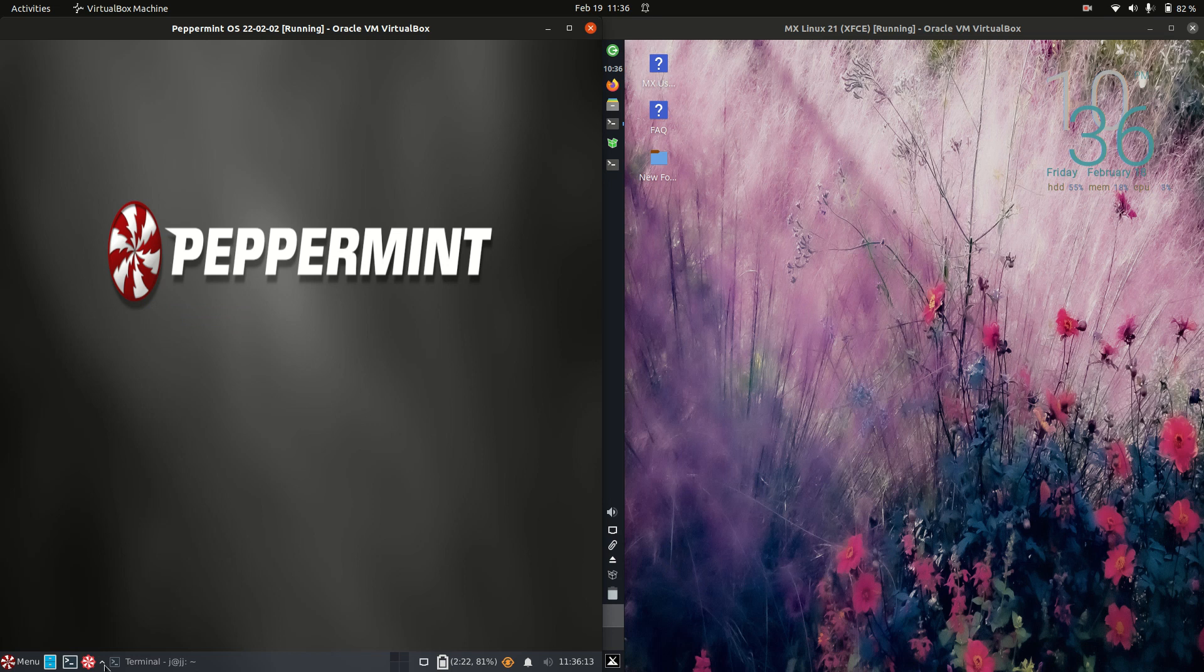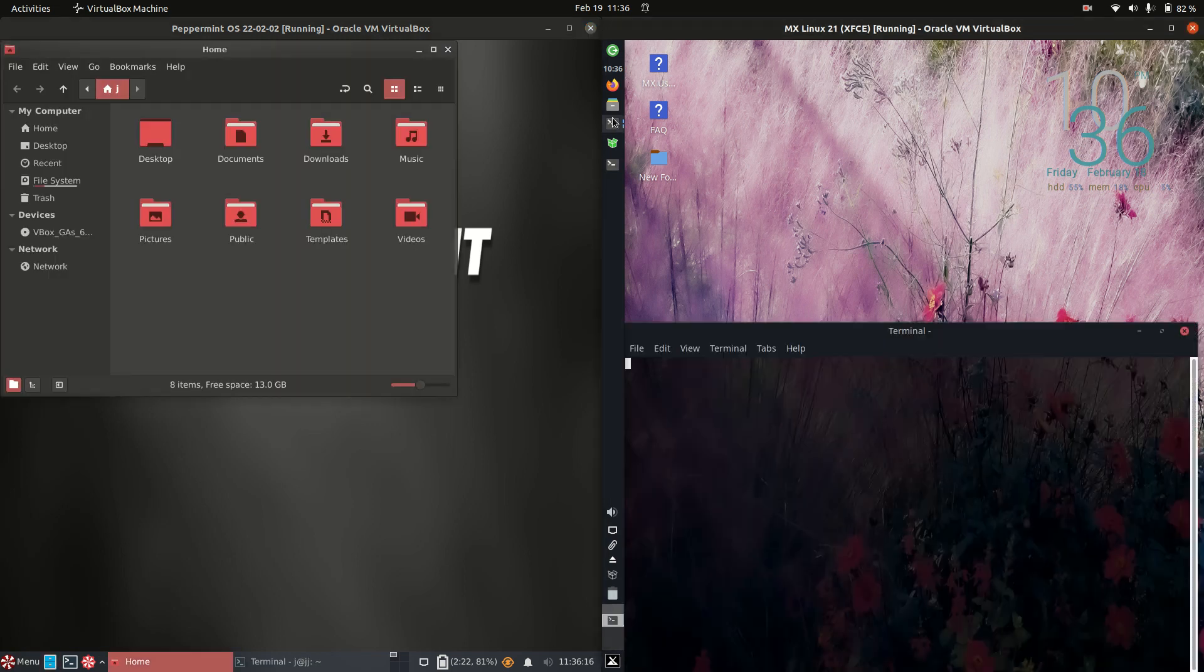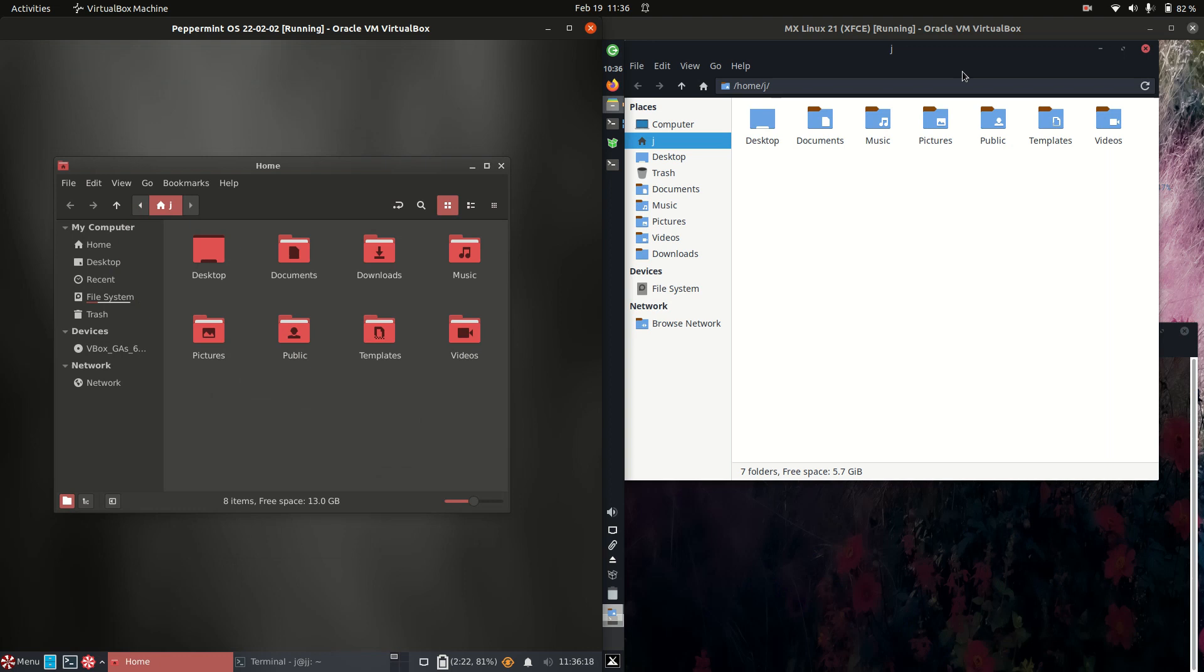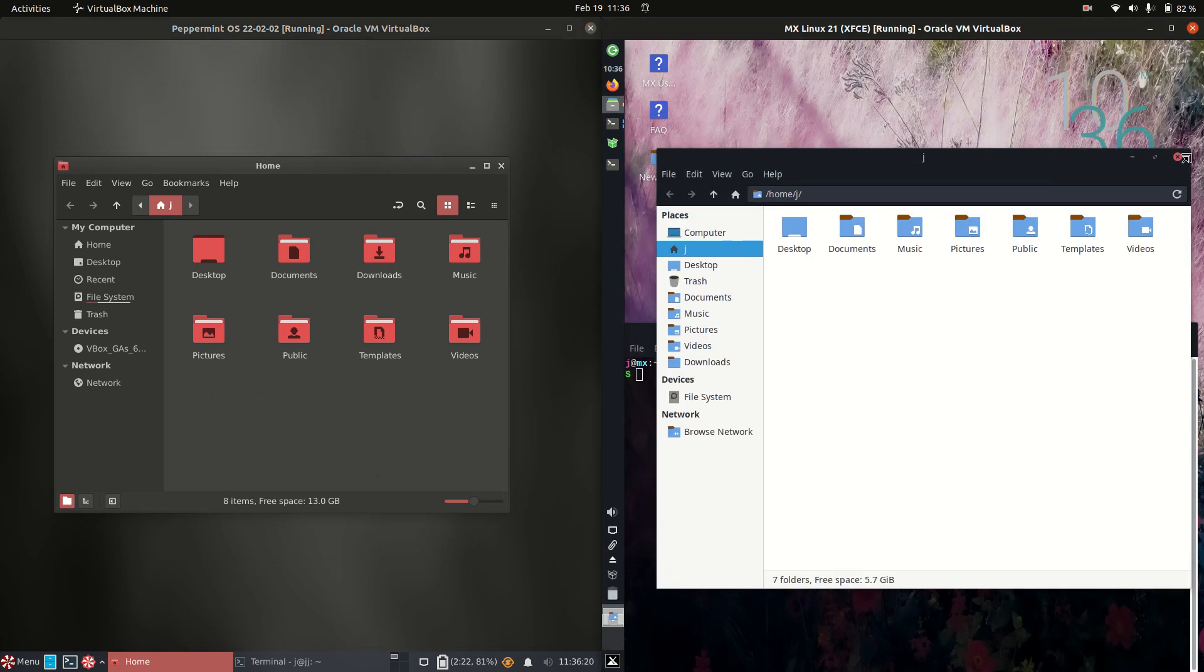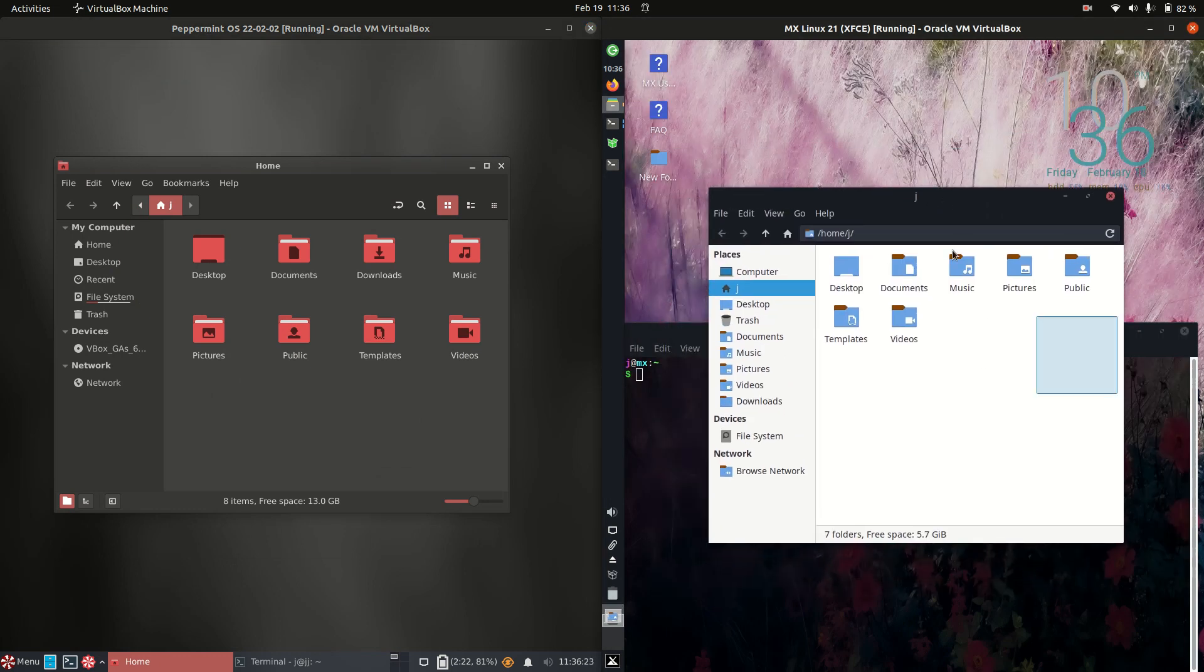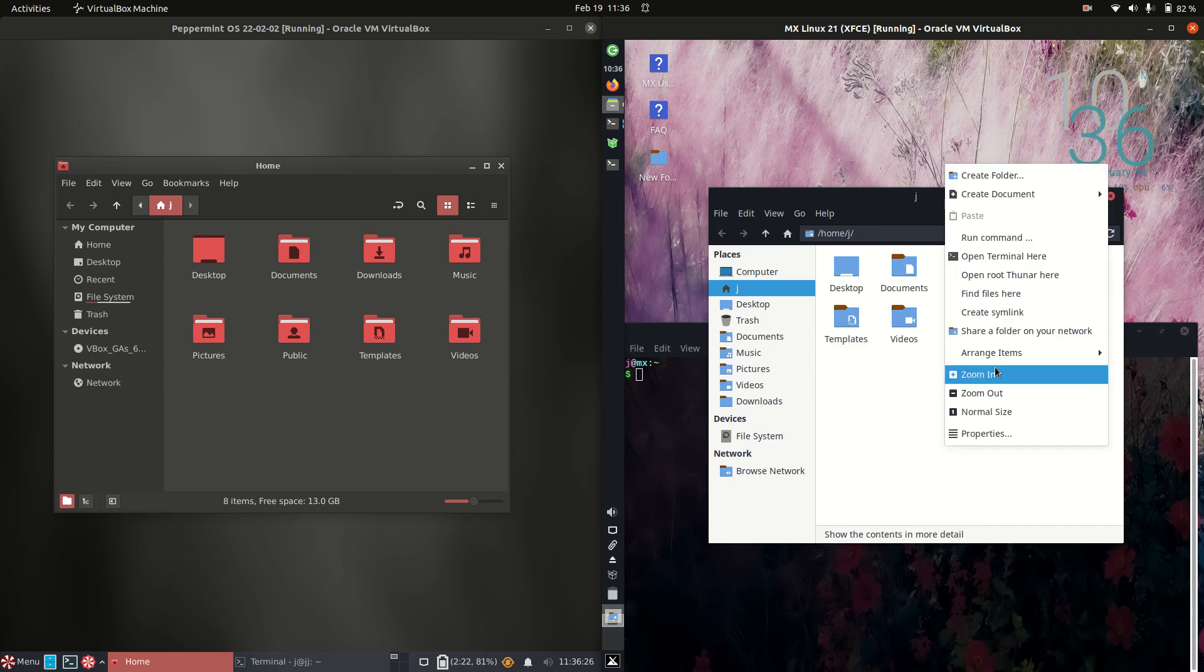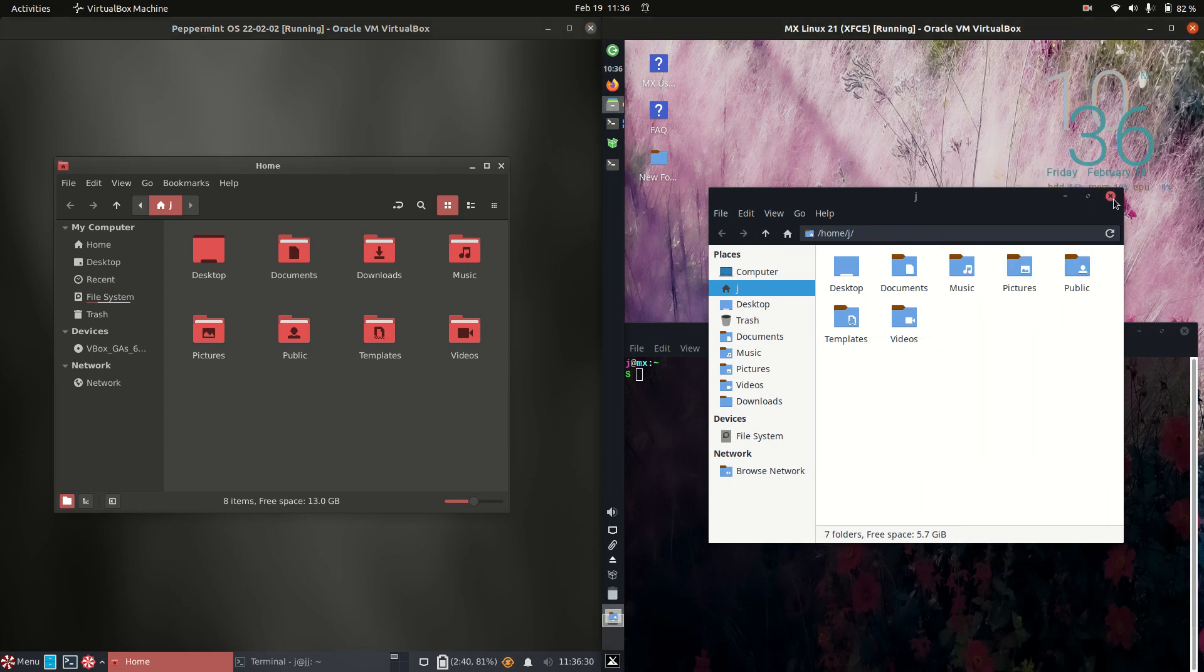Now if we were to maybe look at the file managers there, I'm really enjoying what Peppermint's doing with the shimmy effect there. But we've got a nice little sort of dark mode with the nice blue icon set up there as well. Right click, go to open terminal and we are all winners there.